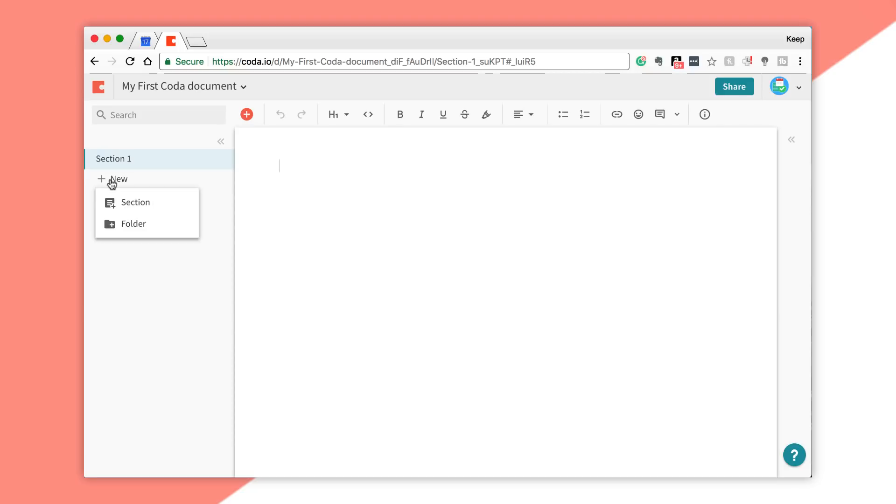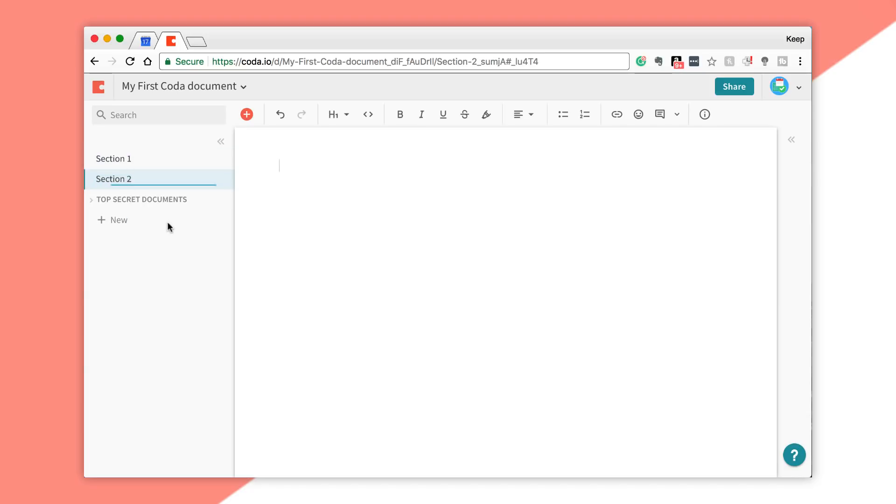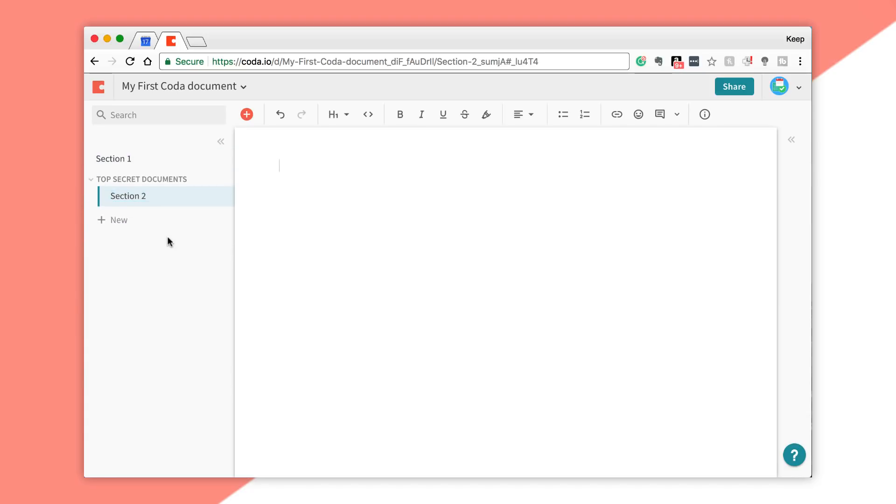On the left-hand side, you obviously have something called the outline, which is for your sections and folders. You can create a new folder as well. For example, if I was like, you know, Top Secret Documents, and I'm gonna create a section below it. FBI Files.